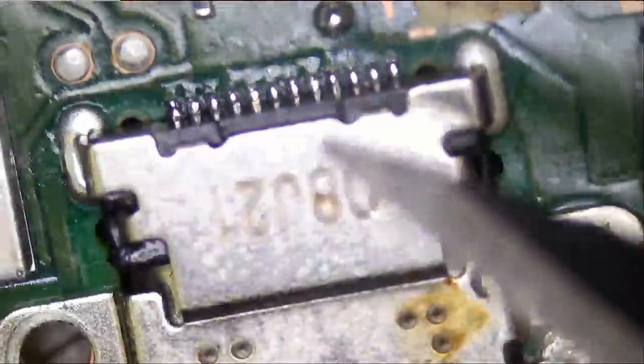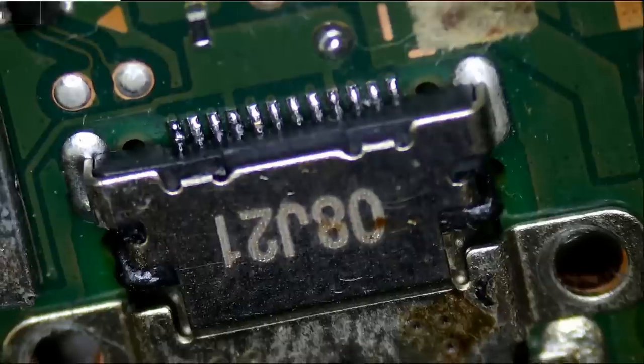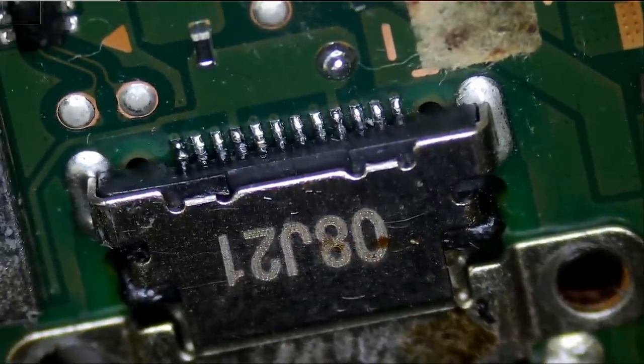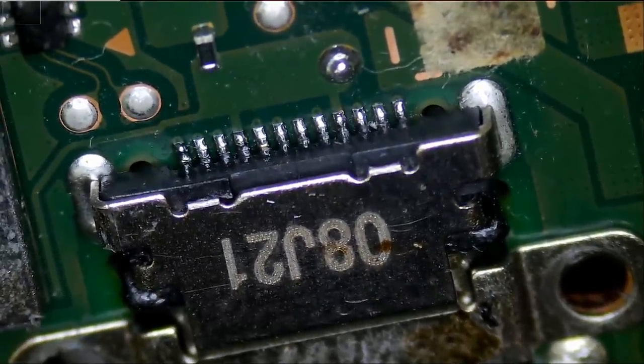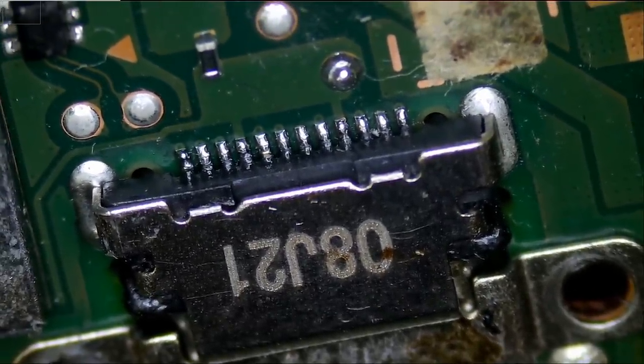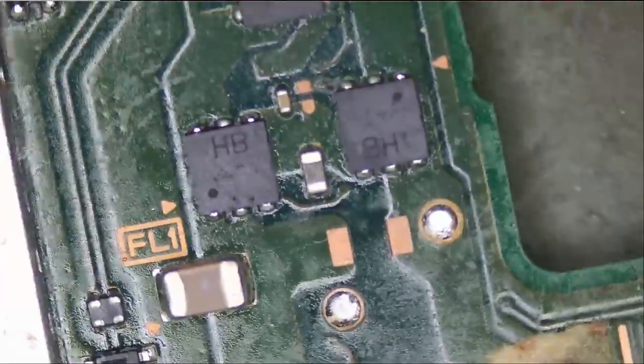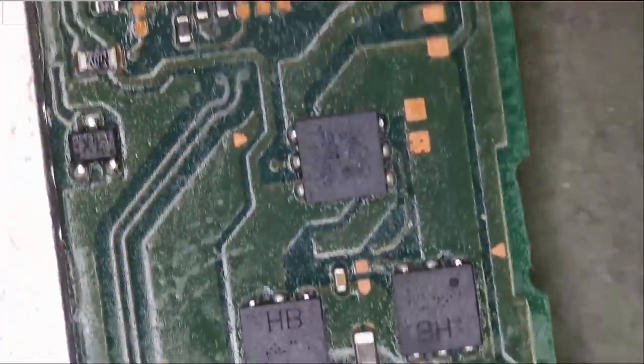USB-C has been changed before and it looks like we have a bridge on the first two pins, the second two pins. Let's continue with the inspection.